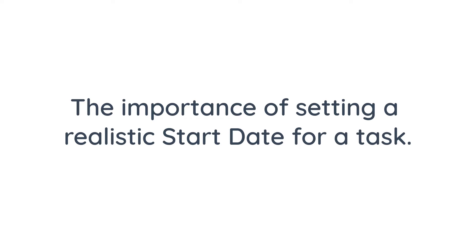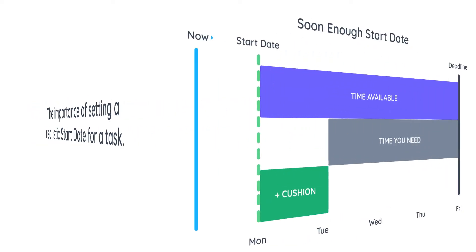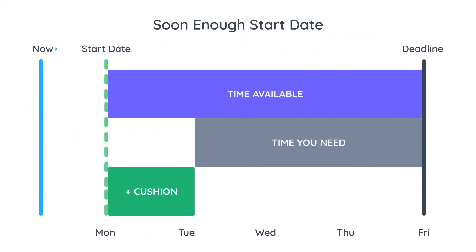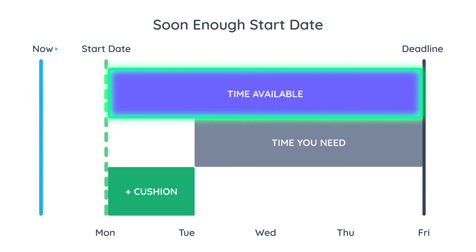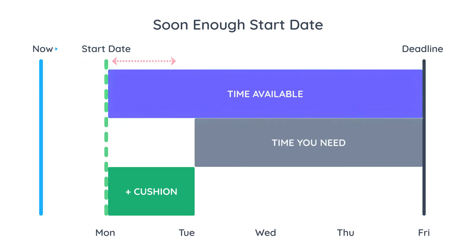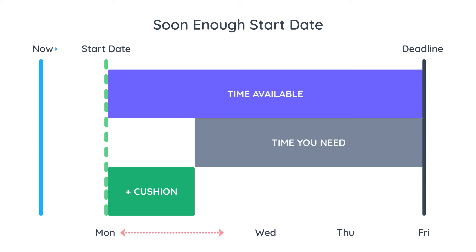I already covered how to set a start date for a task in a previous video so make sure you watch it as well. This is what it looks like when you set a soon enough start date. First Shovel will find all your available study time between the start date and the deadline, in this example between Monday and Friday.